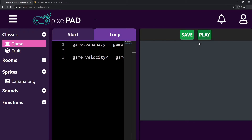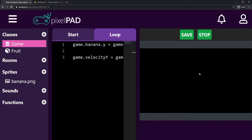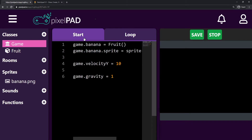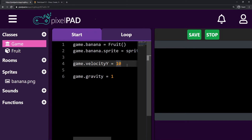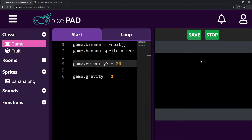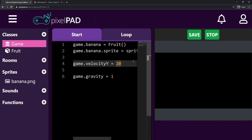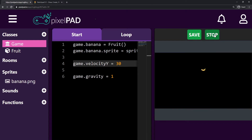You can see that my banana doesn't go up that much — it just goes a little bit and then falls. That's because our velocity_y starts with 10, so we start with just a little velocity, like jumping very weakly. But if I change it to 20, the banana goes higher. And if I make the initial velocity even bigger, like 30, then the banana goes even higher.